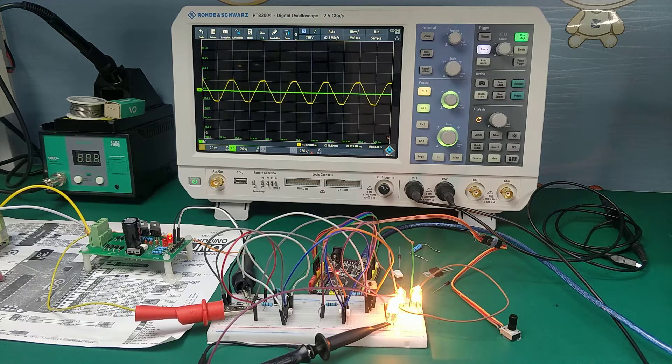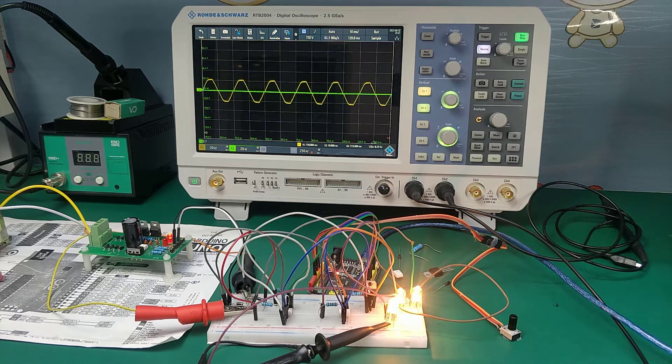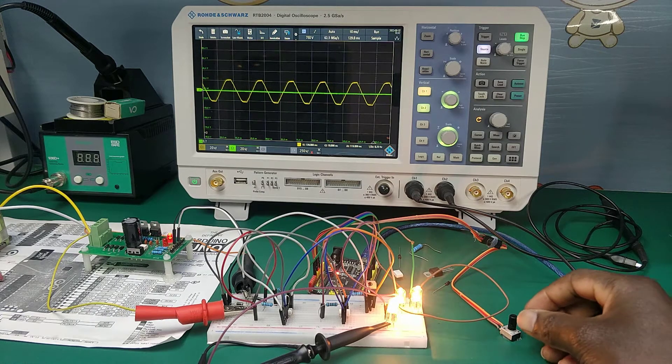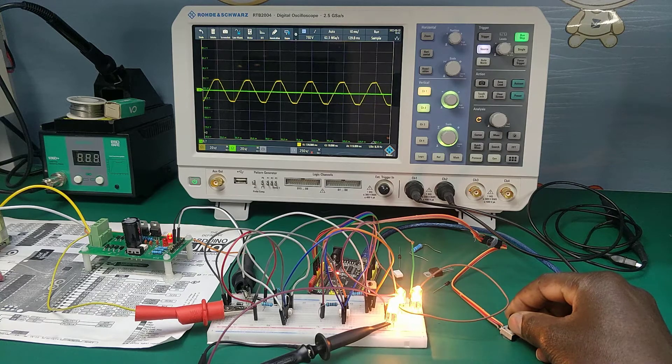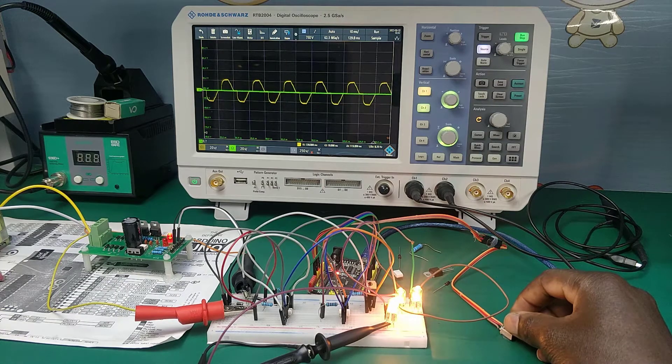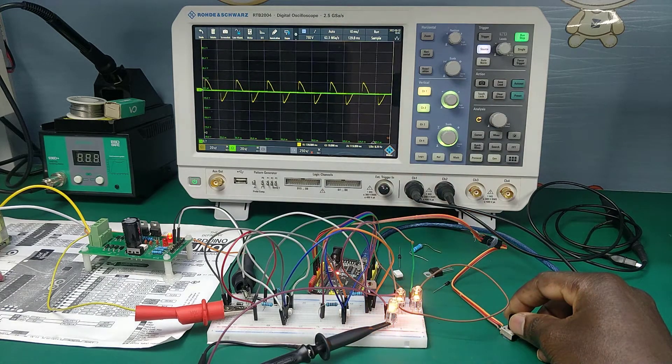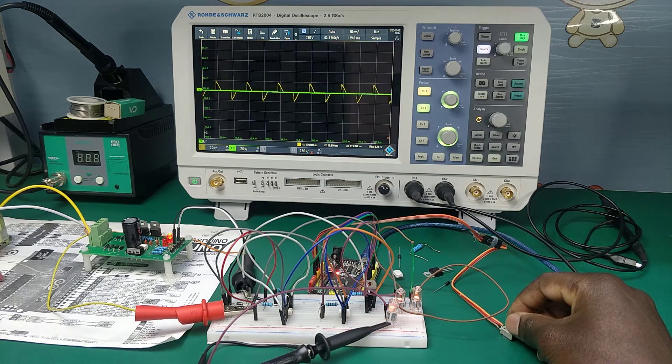As you can see, adjusting the potentiometer easily controls the amount of voltage that is applied to the light bulbs.